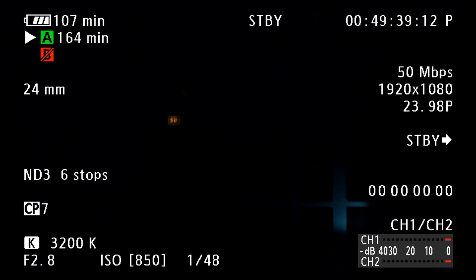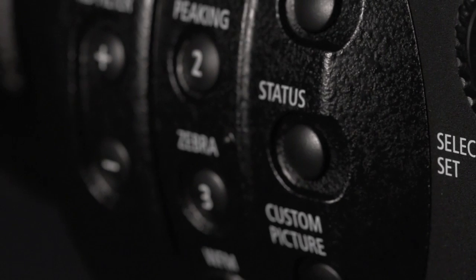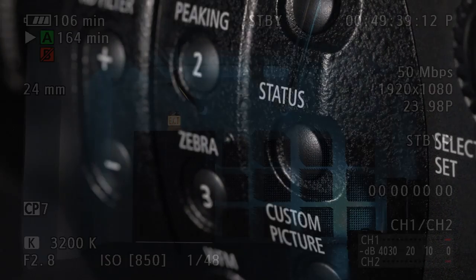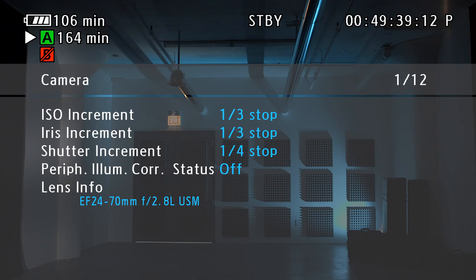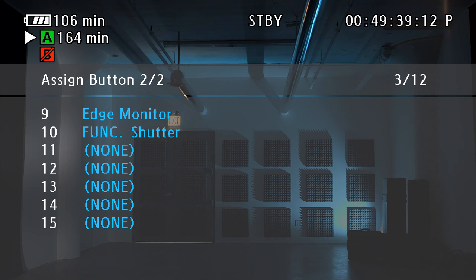All current settings can be viewed by pressing the status button and using the select dial or joystick to toggle through the displays. Exit this view by pressing status again.